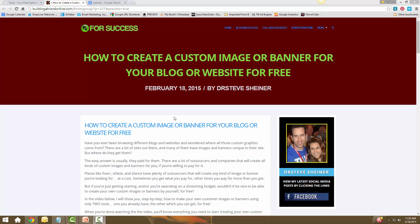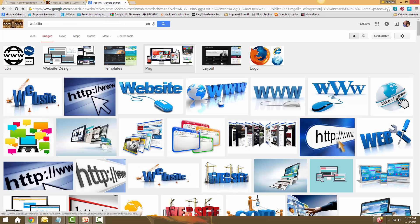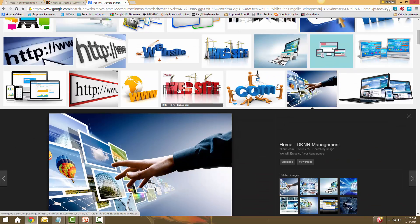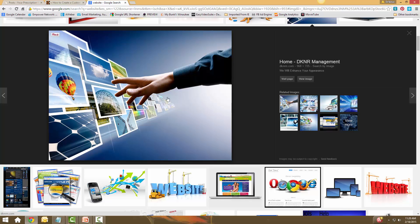Let's start by gathering an image. The first thing you need to do is search for an image. I don't necessarily search for the exact title of the blog post — I'm not going to search for 'how to create a custom image or banner' because I'll find a bunch of pre-made, static stuff that's boring. I like visually appealing stuff, so I searched for terms like 'blog' and 'website' just to see what came up. I found this image right here — it's visually appealing, it's colorful, it's got a bunch of different images with someone reaching out to choose one, so it's perfect for what I want to do.